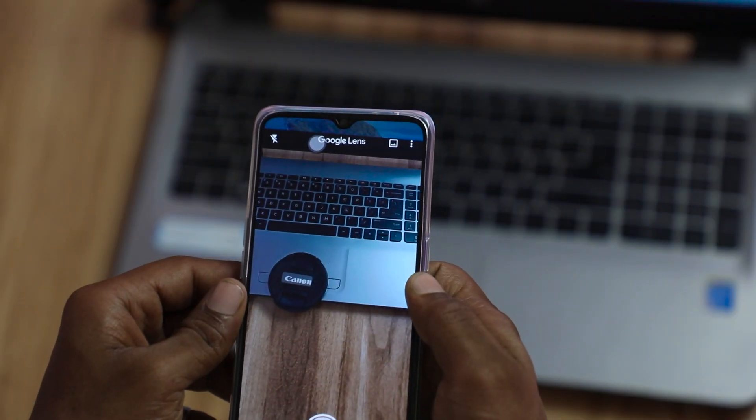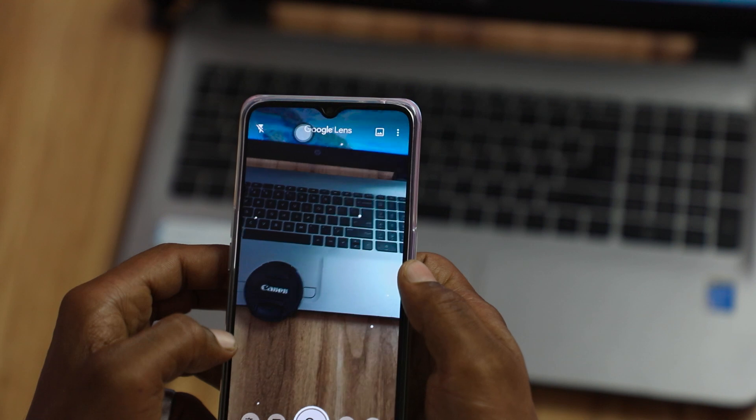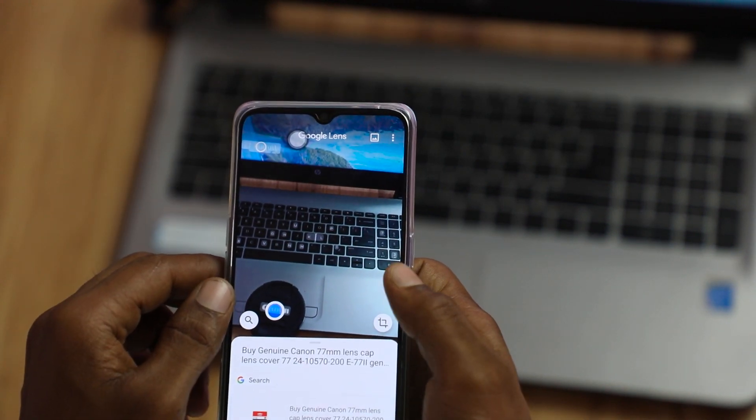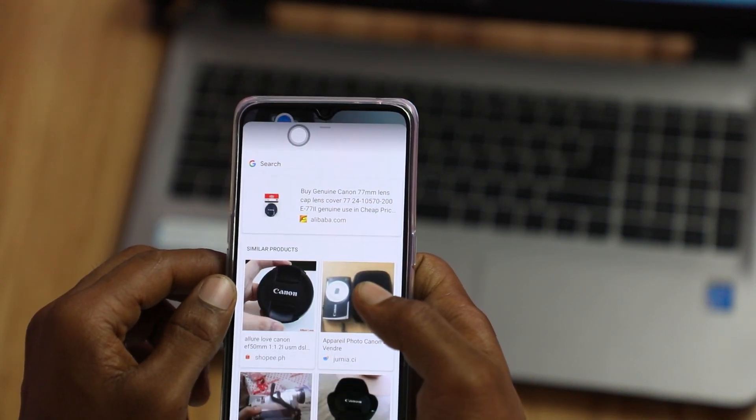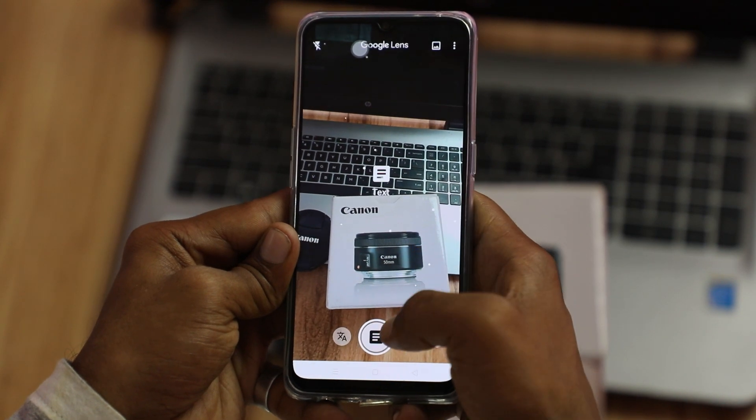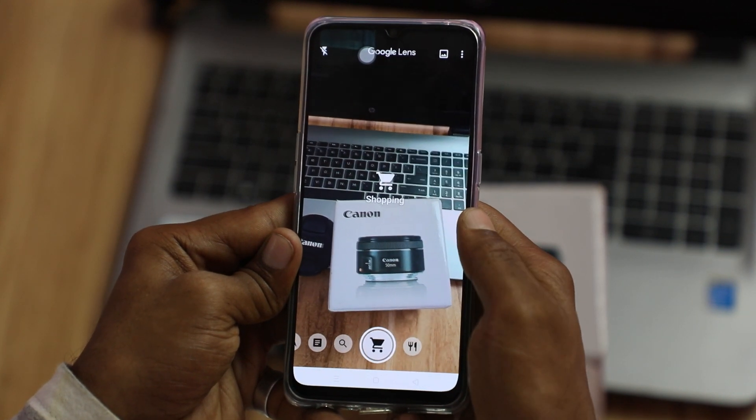Tip number 5: Google Lens. If you want to use Google Lens, you can download it from the Play Store. Open the app and capture any object or text to get details about it. You can also use the Translate option within Google Lens to translate text directly from your camera.